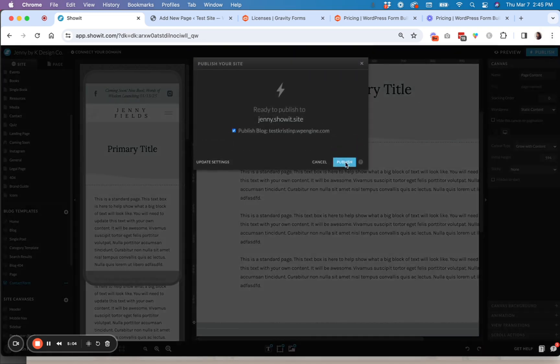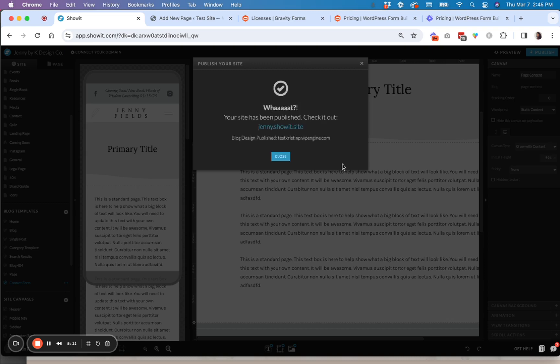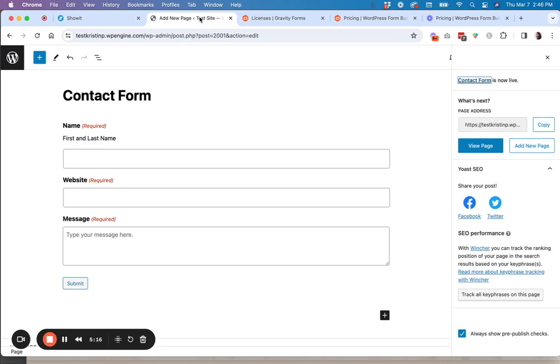And I'm going to wait for that to tell me it published. Okay. So now I'm going to go over here to my test page. And now we get to see if it worked.